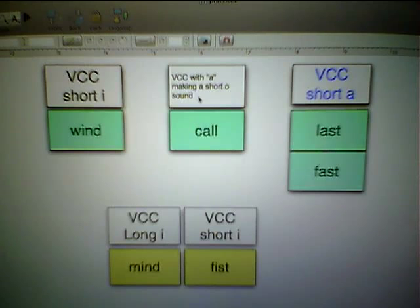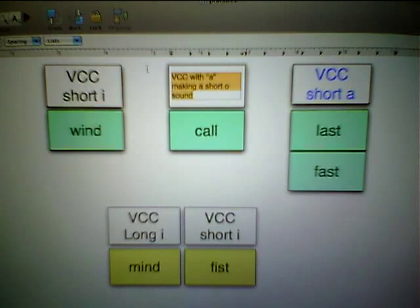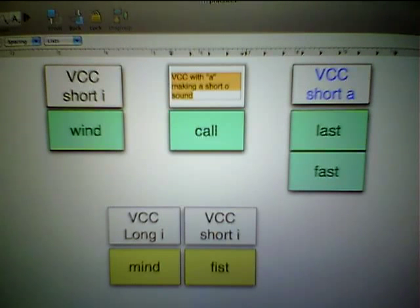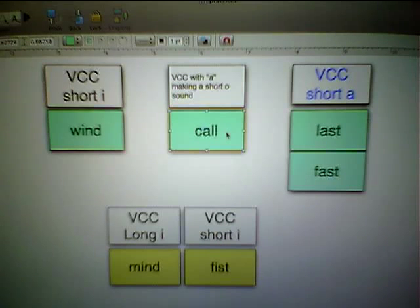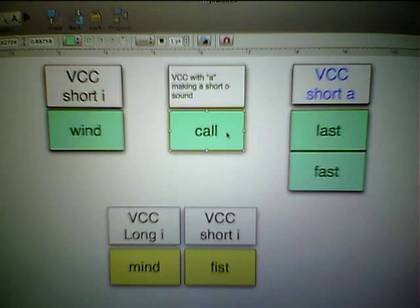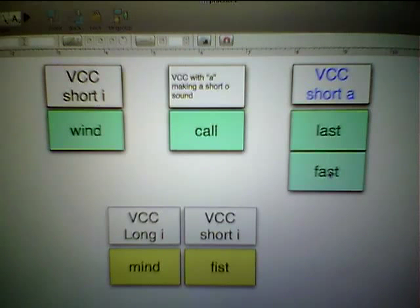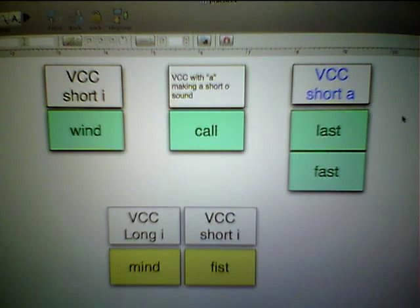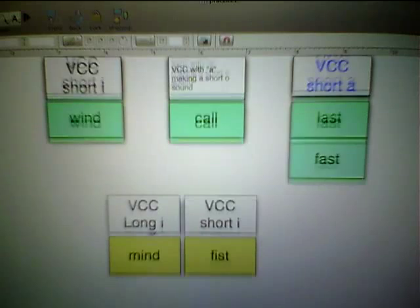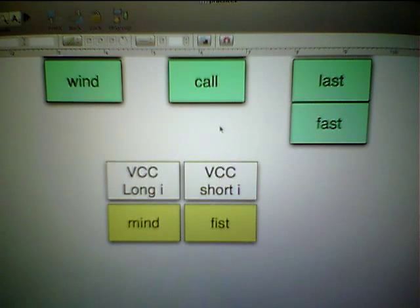Here we have a different one, and notice the elaborate label we've written for it: 'VCC with the letter A making a short-O sound.' It's true — 'call' is making an aw sound, which is short-O, while using the letter A. Over here we have a pretty standard VCC pattern: short-A making a short-A pattern. Out of all these words, we've been able to discern categories. Children sorting these words should produce a sort that looks like this.